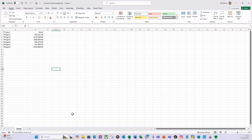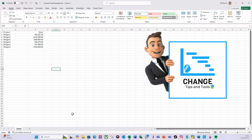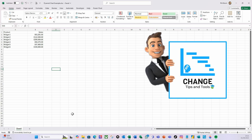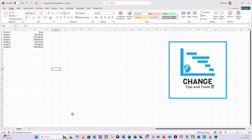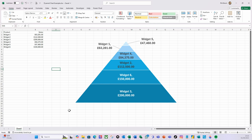Hello there and welcome to another video from Change Tips and Tools. Today we're going to stick with charts and I'm going to show you a very quick example on how to create a pyramid chart.